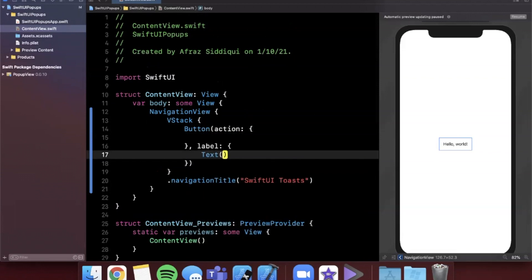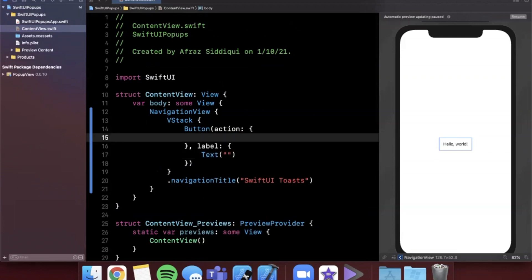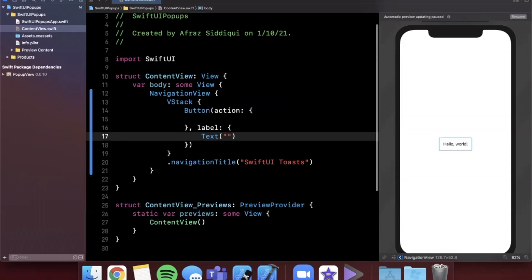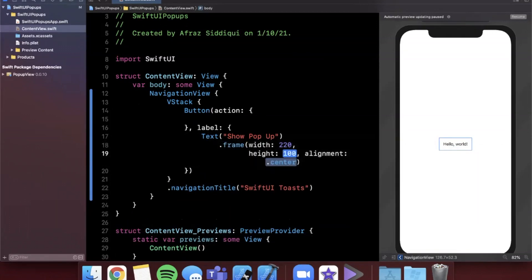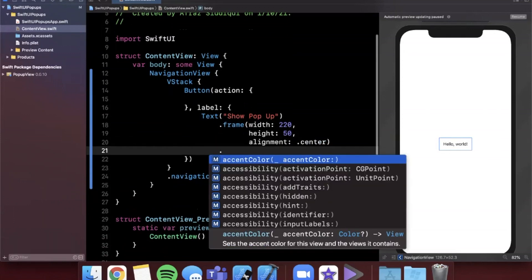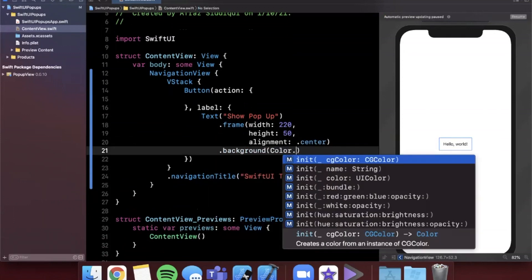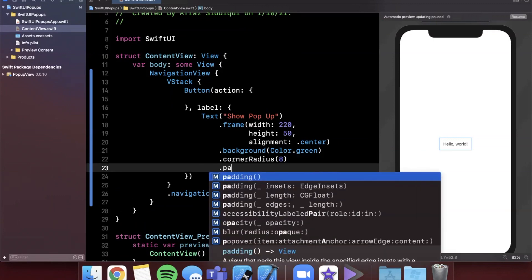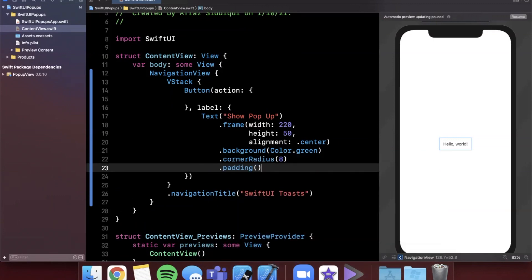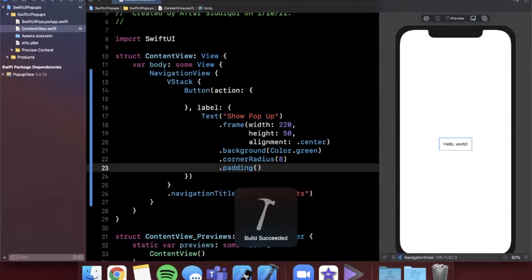When we tap the button we want to show our pop-up. We'll look at styles where it's a snack bar or toast coming in from the top or bottom, auto-dismiss behavior, and one that comes to the center. The button label says 'Show Pop-Up'. I'll give it a frame of 220×50 with centered alignment, a background color of green, a corner radius of 8, and some padding. Resuming the canvas preview we can see our button.